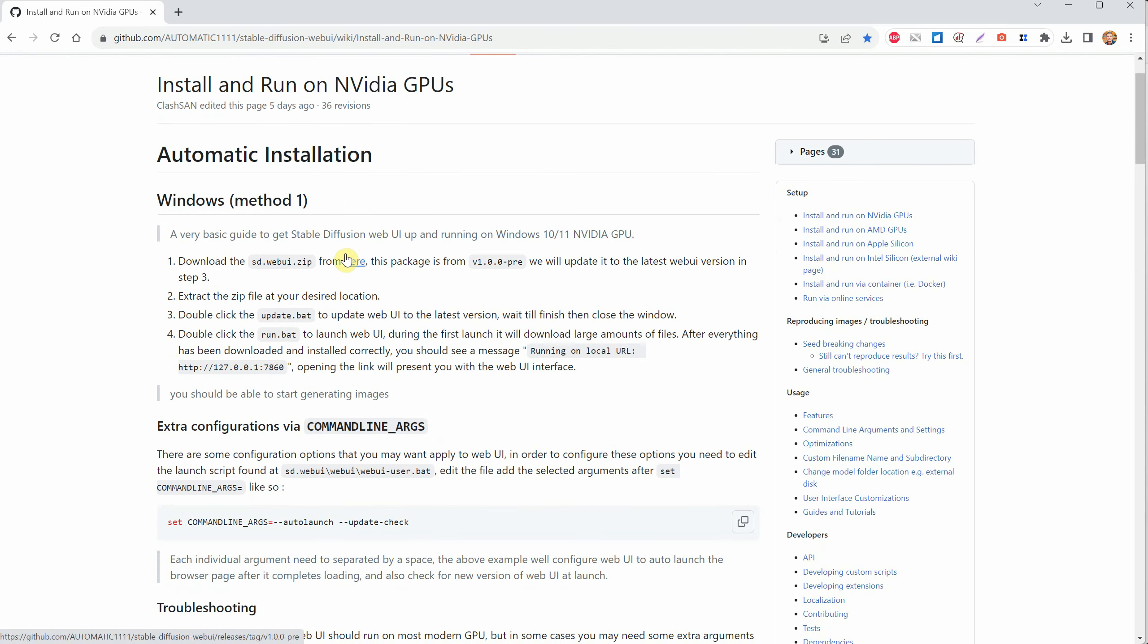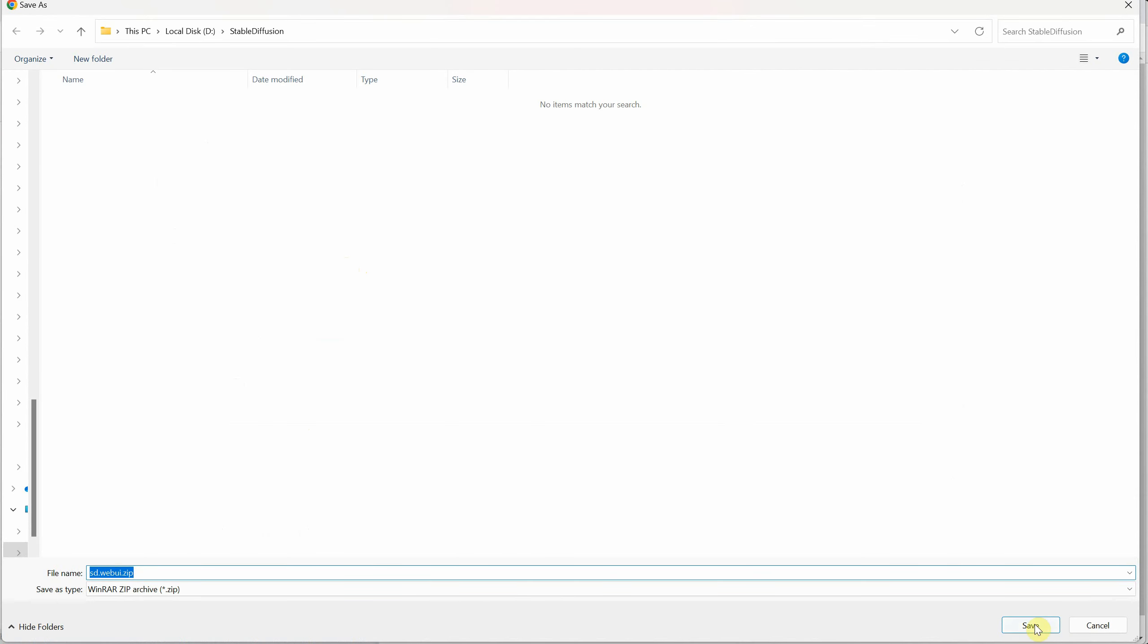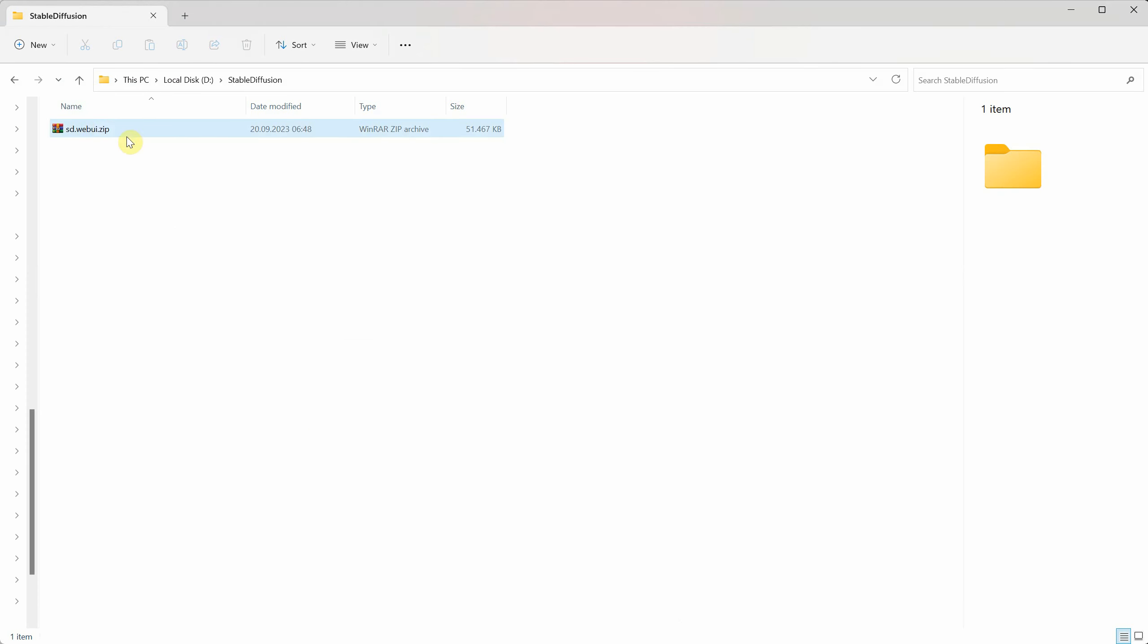Click on the link where it says here, and a new page will open. From there, you'll find some files, and we need to download the one called sd.webui.zip. Once the zip file is saved to your computer, you can unzip it to see what's inside.